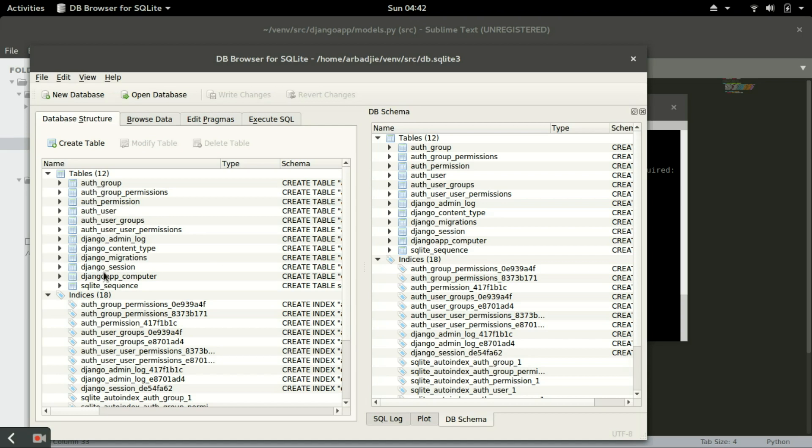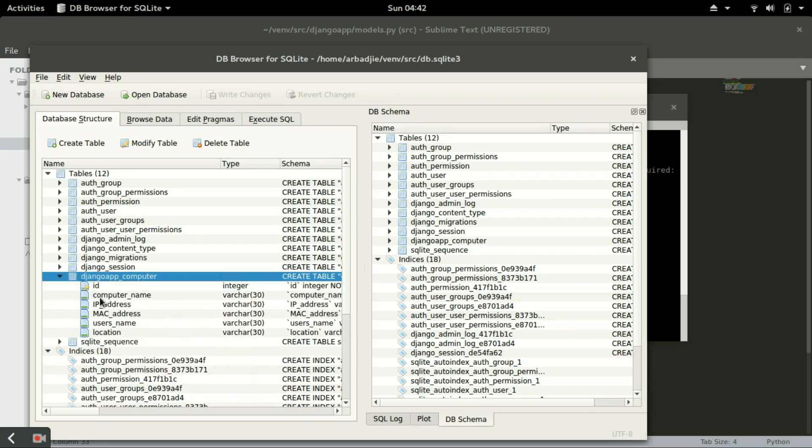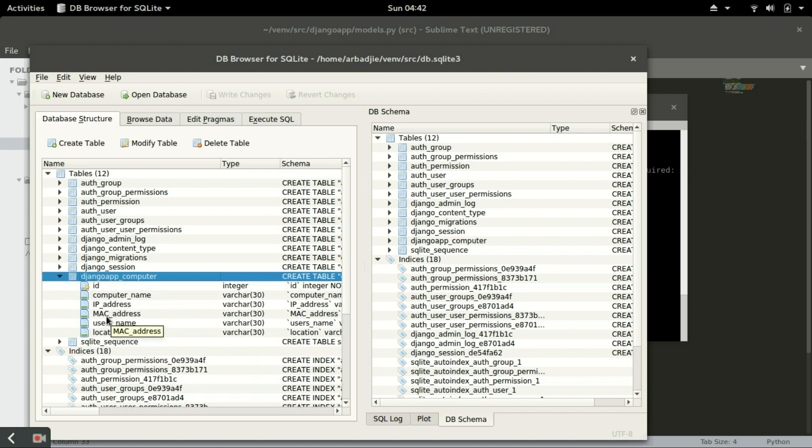And right here is where all tables are located. So these ones are default that come with Django, and that's the one that you created in our models.py. And that's the computer name as a field name, IP address, MAC address, username, and location.